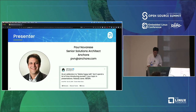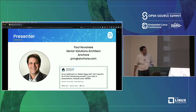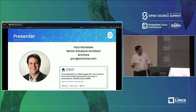Y'all, thanks for coming. My name is Paul Novarice. I'm a solutions architect with a company called Anchor.